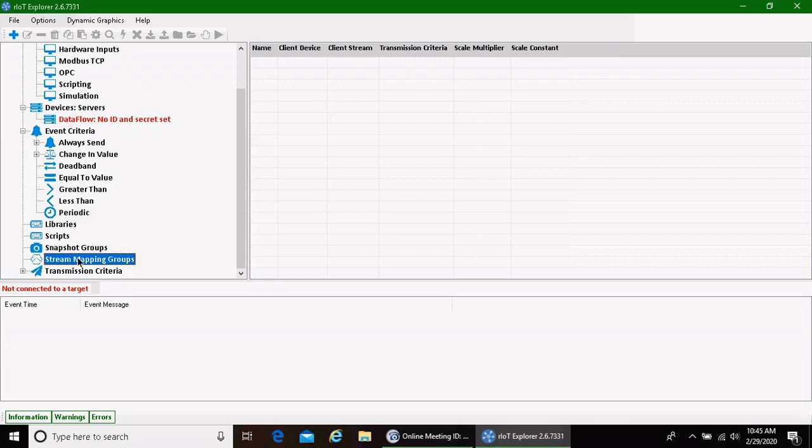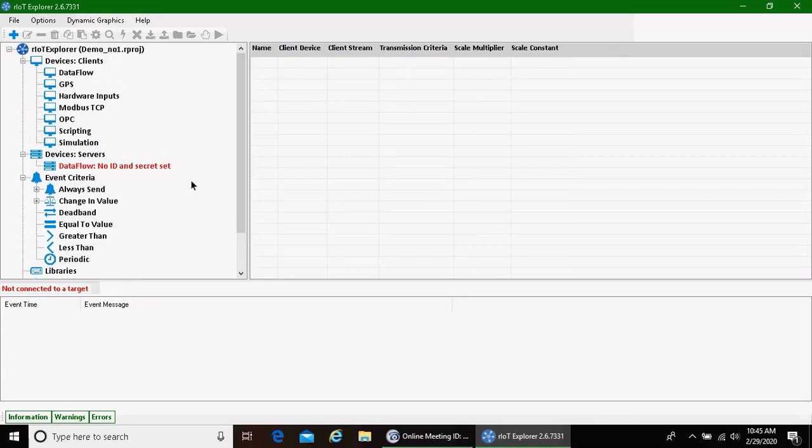And then lastly, we have stream mapping groups. When we take the data in and we can send this data to multiple places, we can map those groups. We can map that data to where it needs to go.